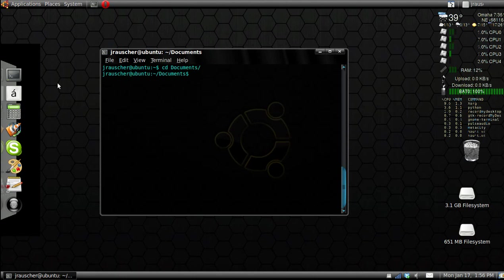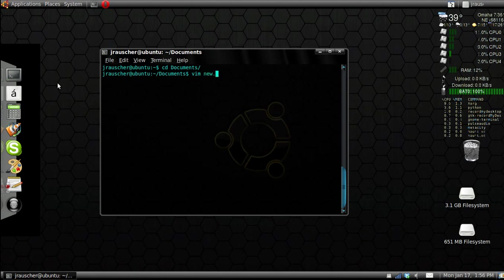I'm going to call my file... You're going to have to type vim, that way it knows it's making it in Vim. Then you add the name. I'm just going to call it new. And then you can do whatever file extension you want to use. I'm going to go CPP because I'm going to make a C++ file.